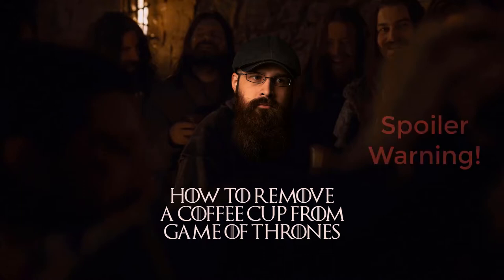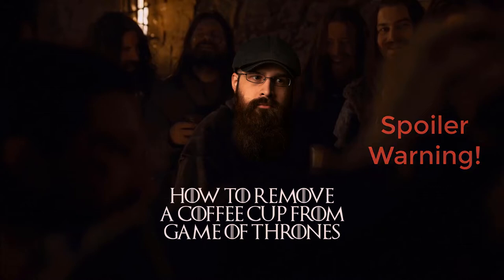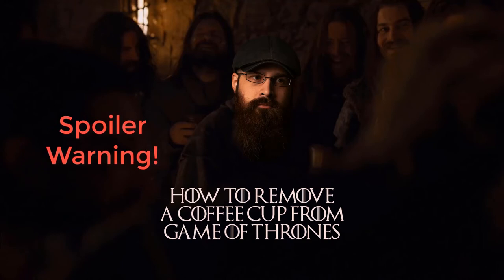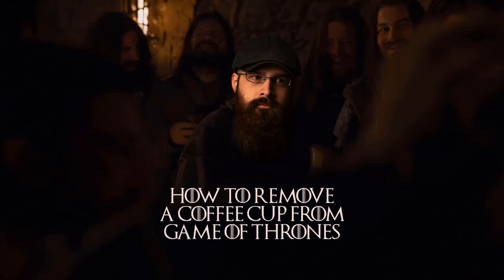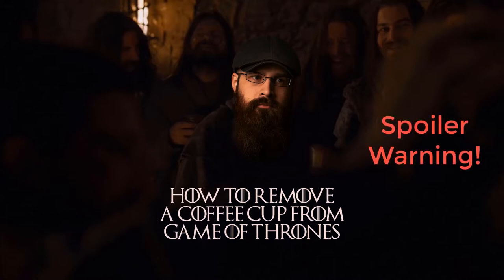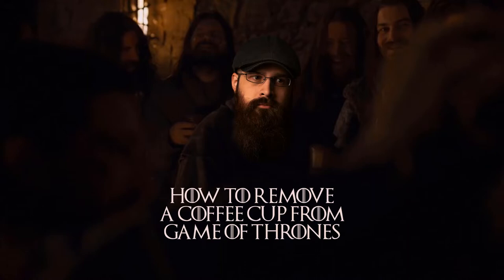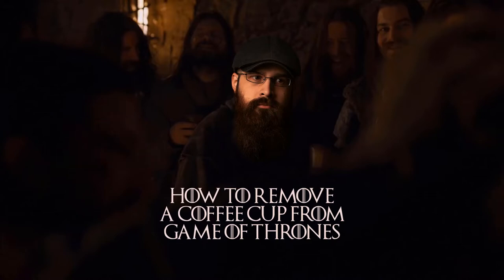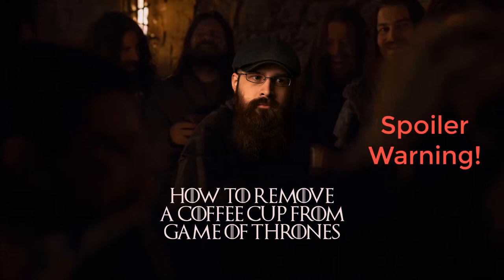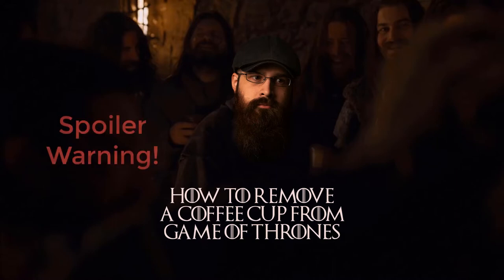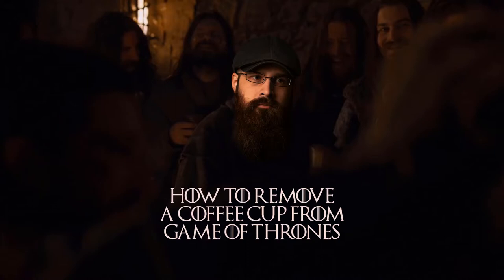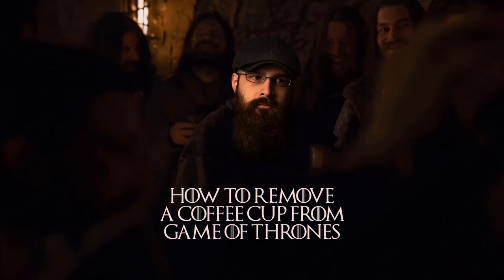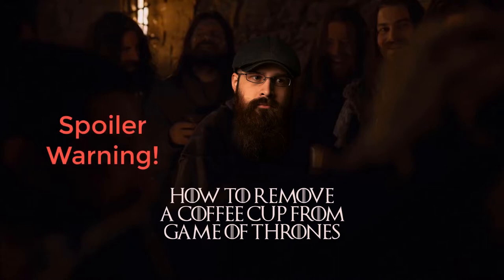I woke up this morning and actually my mother texted me about a Starbucks cup being in the episode of Game of Thrones. I feel kind of silly because I didn't even notice it. My mom told me about it, but the internet caught on and they started doing their meme thing and it's all over the place. I felt the need that I needed to make a video about this because when I do visual effects work, a lot of times the work that I do is not very flashy, but the work that I do does save studios from moments like this.